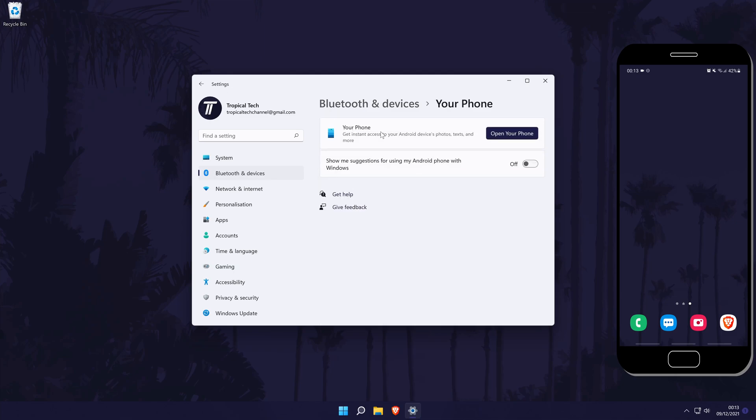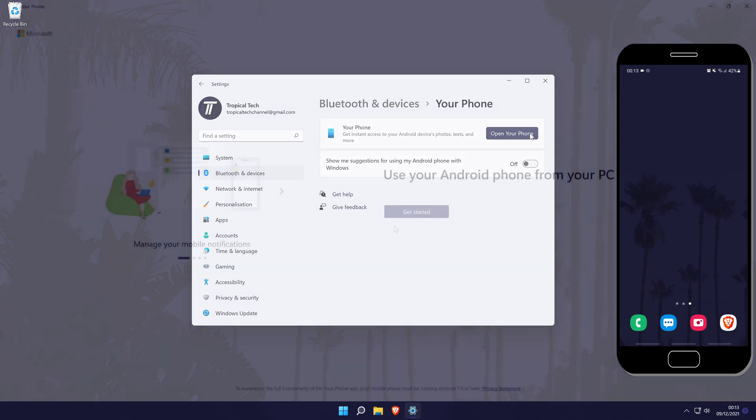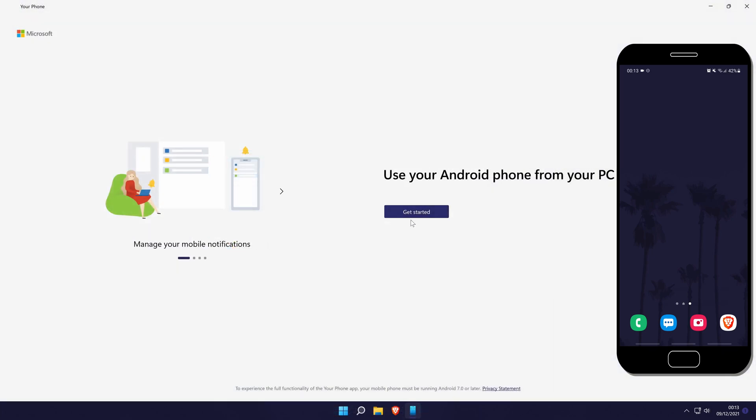Now click on open your phone on the next page. This will open the your phone app and first you need to click on the blue get started button.